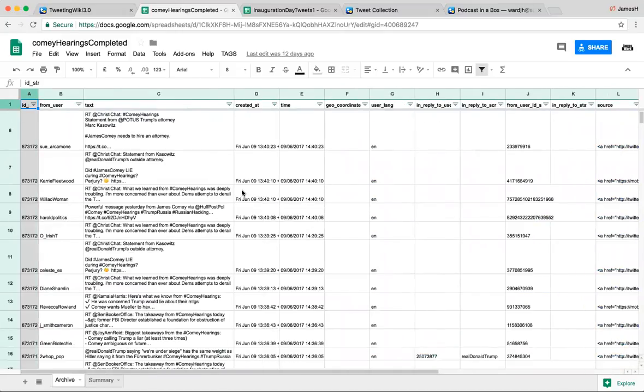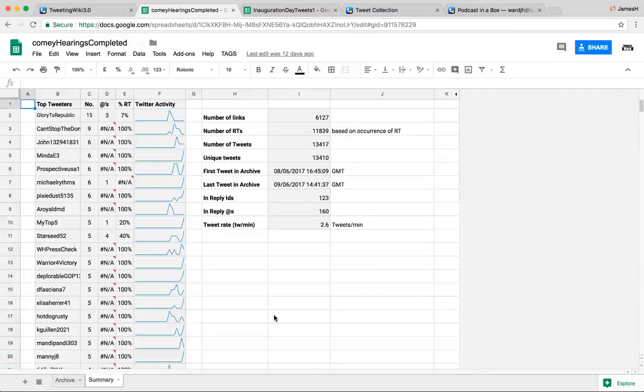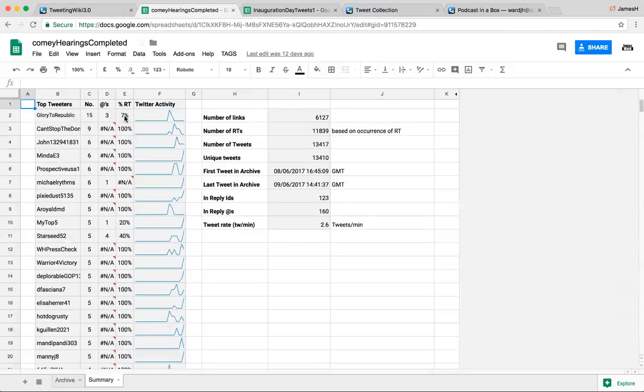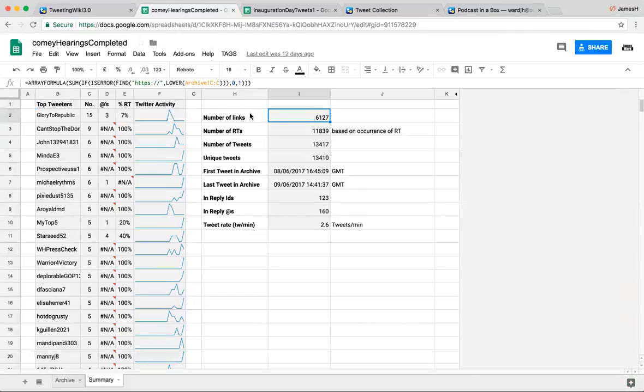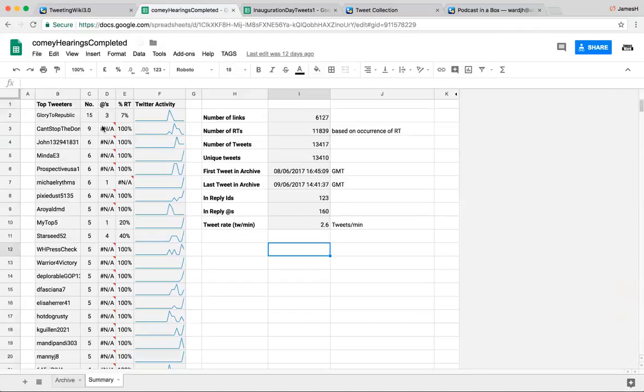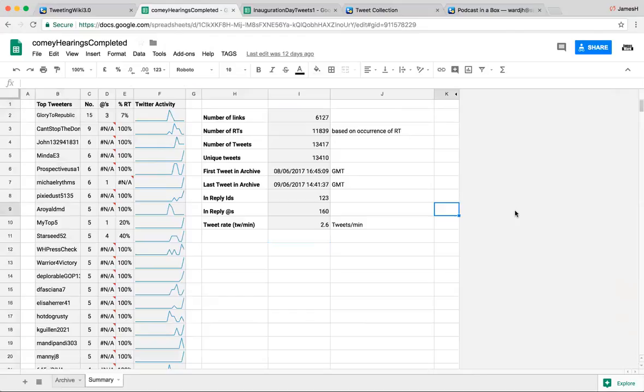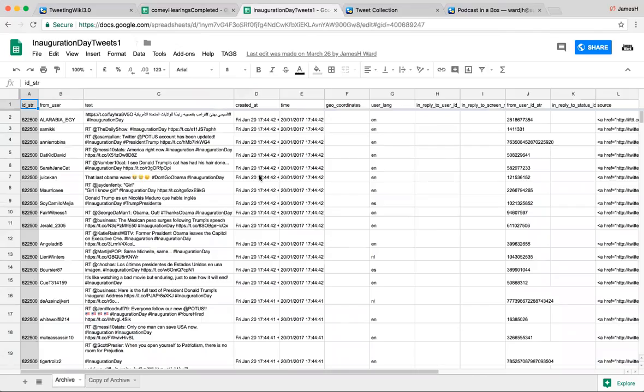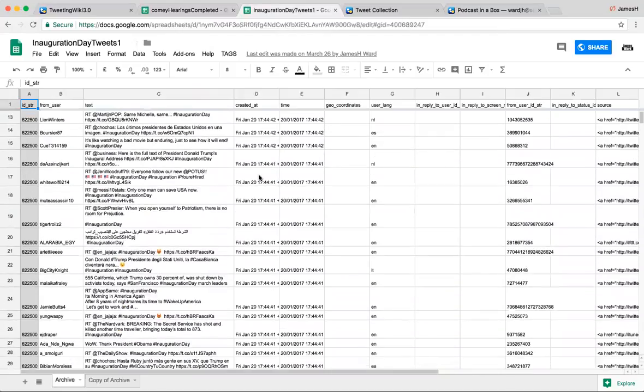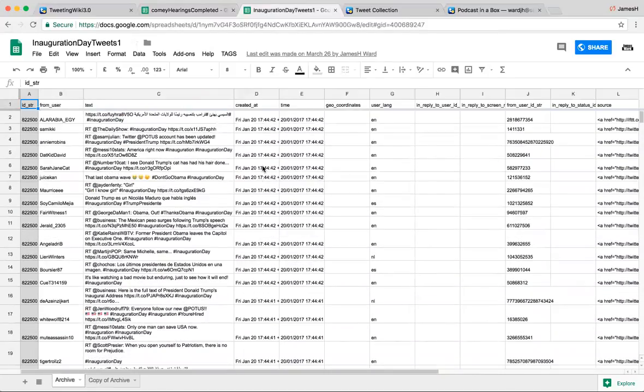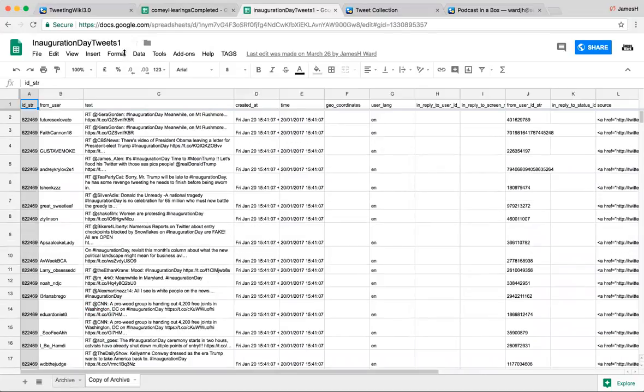And this is all done by a custom program and using formulas built into Google. And this is the summary. So these runs off of formulas that goes through and gets everything, tells me the top tweeter is Glory to the Republic. That's 15. That person had three ads and 7% of that person's posts were on retweets. Then we got the number of links right here. And right here up on top is the formula. Okay, so you're doing all your math and calculations in Excel. Correct.